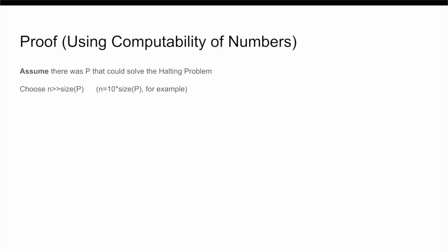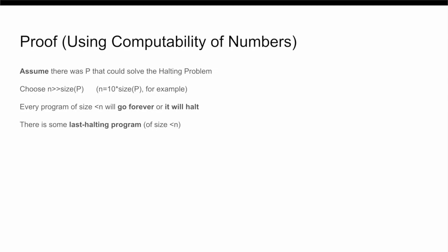Now, every program of size less than n is either going to go on forever, or it is going to halt. And so, therefore, there must be some program that is the last one to ever halt of all the programs with size less than n. And after that halts, no more are ever going to halt. And so, let the number of steps this program takes before it halts be equal to M. That is, if we run one of our programs for M steps, it must have either halted, or it must go on forever, because of how we defined M.